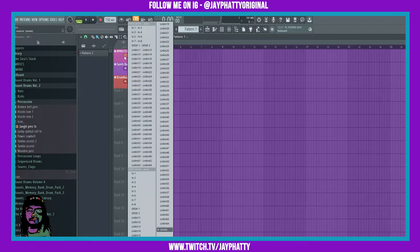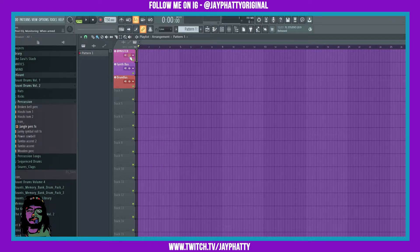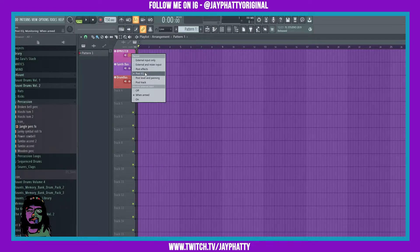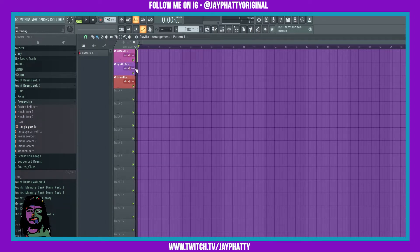You also can choose your inputs, arm the insert, and do all sorts of stuff. If we wanted to choose our input, we can click this, choose the different type of monitoring right here, and arm the track for record.